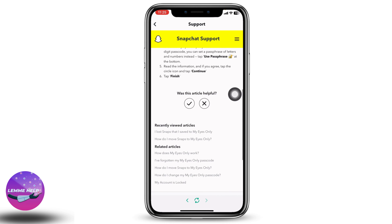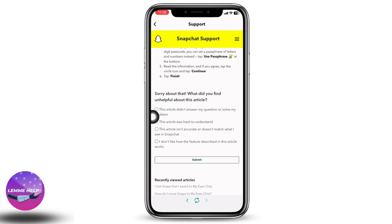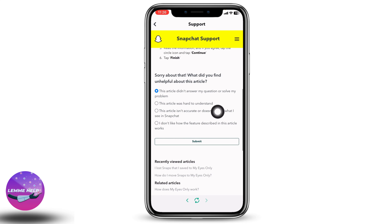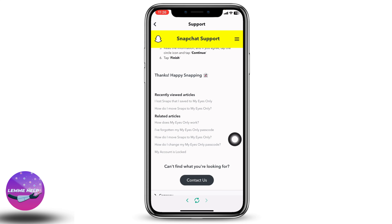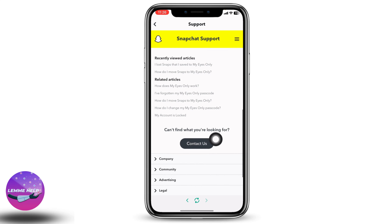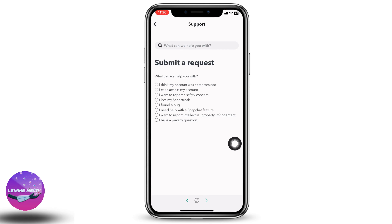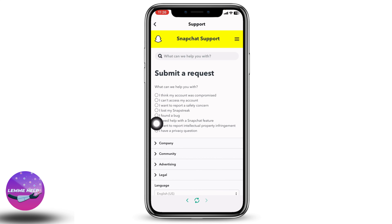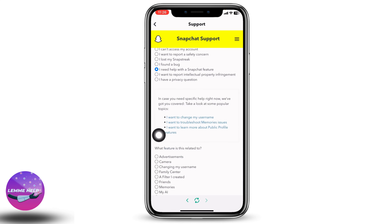Now scroll down. Here is a question: 'Was this article helpful?' Tap on the thumbs down icon. Now give this reason: 'This article didn't answer my question or solve my problem,' and then tap on submit. Scroll down and tap on the option 'Contact Us.'